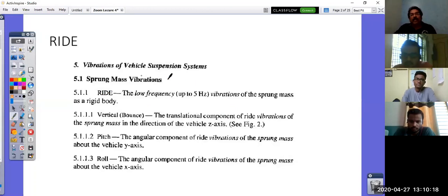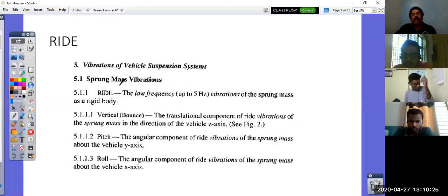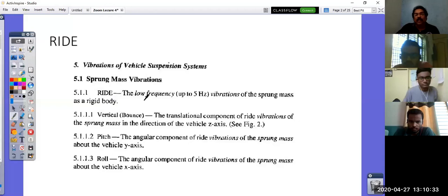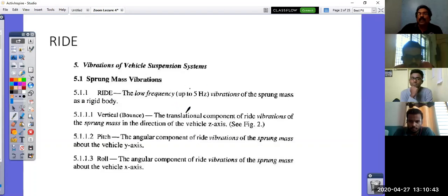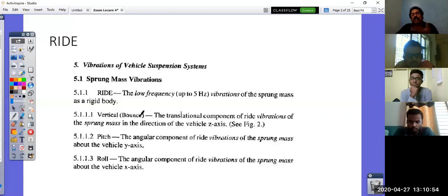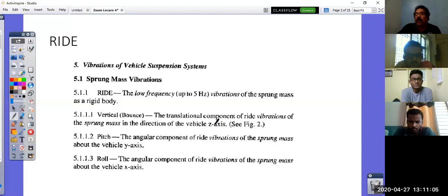The vibration of the vehicle suspension system starts from sprung mass vibration. The mass which is above the suspension, or supported by the suspension, is what is called the sprung mass. Ride is defined as the low-frequency vibration of the sprung mass as a rigid body — below 5 Hz. Bounce, pitch, and roll — bounce is the translational component of ride vibration, the oscillatory motion in the Z direction, going up and down. A vehicle can have a steady roll angle with motion, but that is not vibration. The sprung mass oscillatory vibration can be resolved into three components.